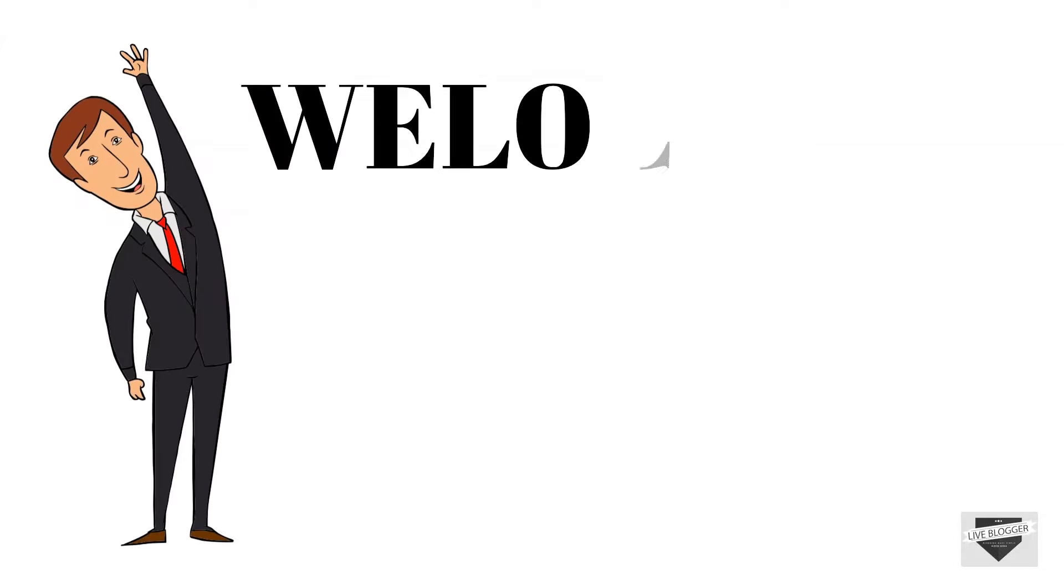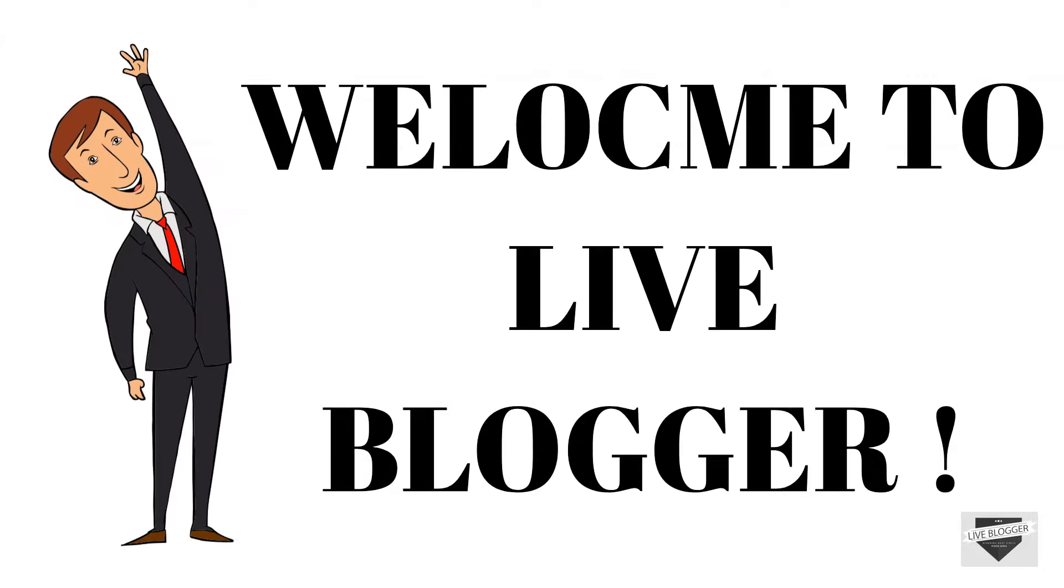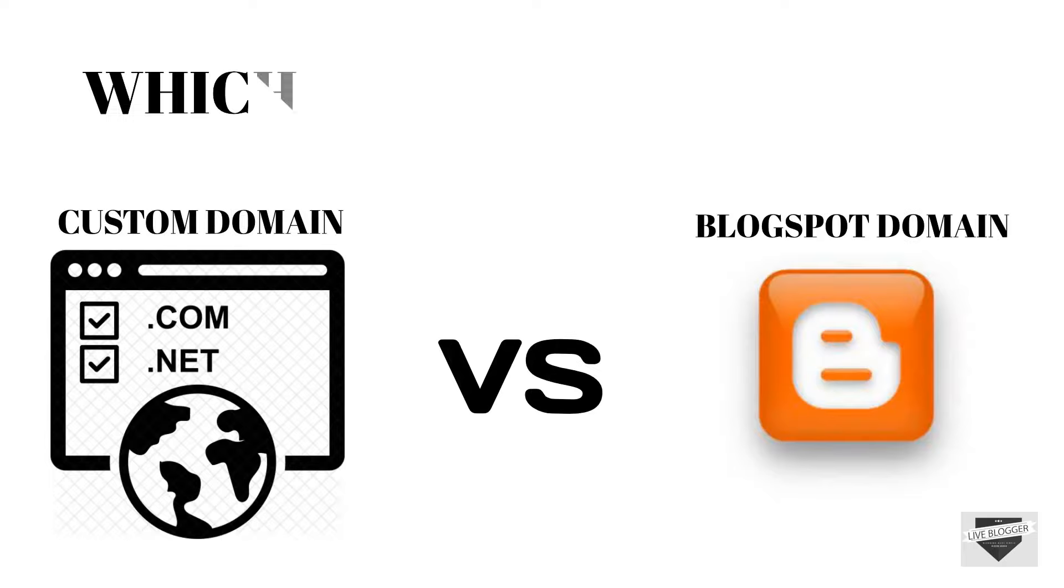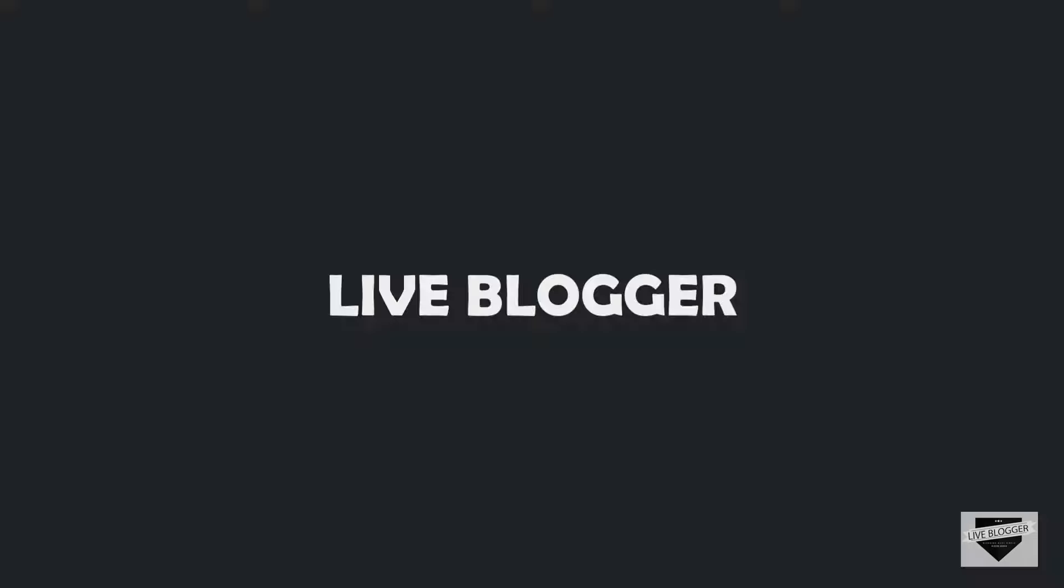Hey guys, welcome to live blogger. Today in this video we are going to talk about custom domains and blogspot domain. Which is better and why?